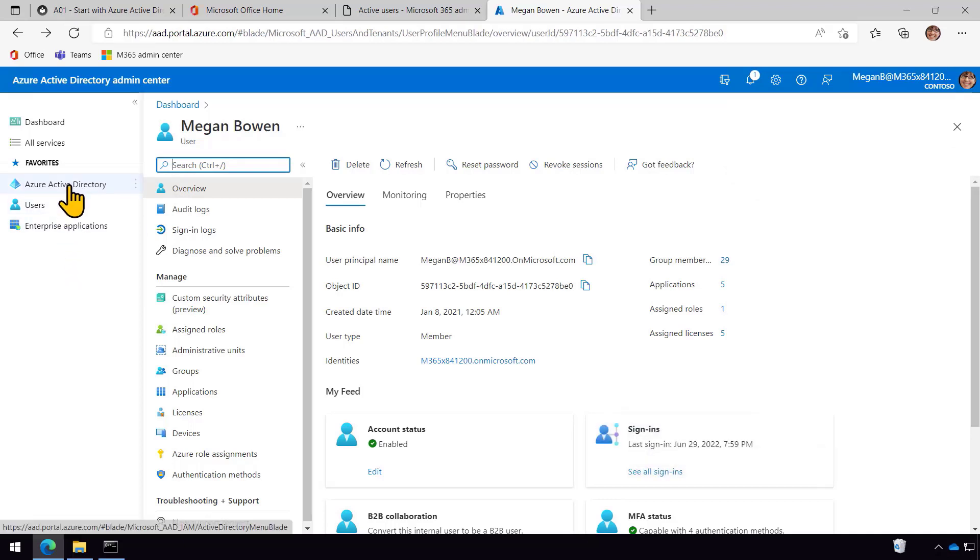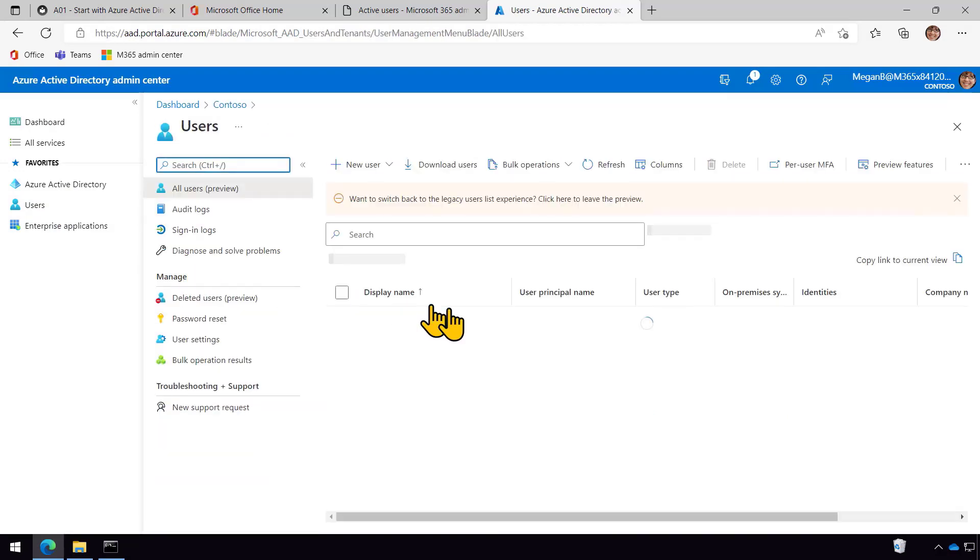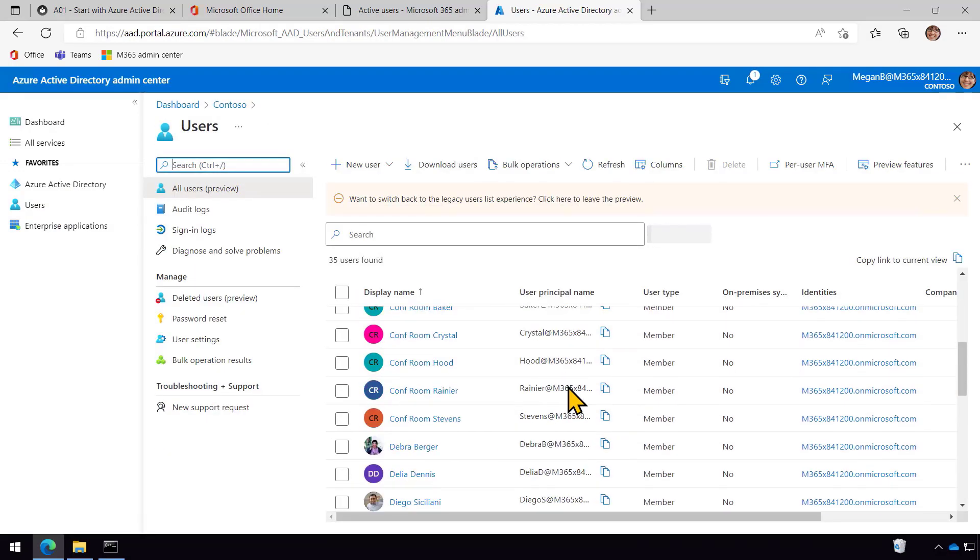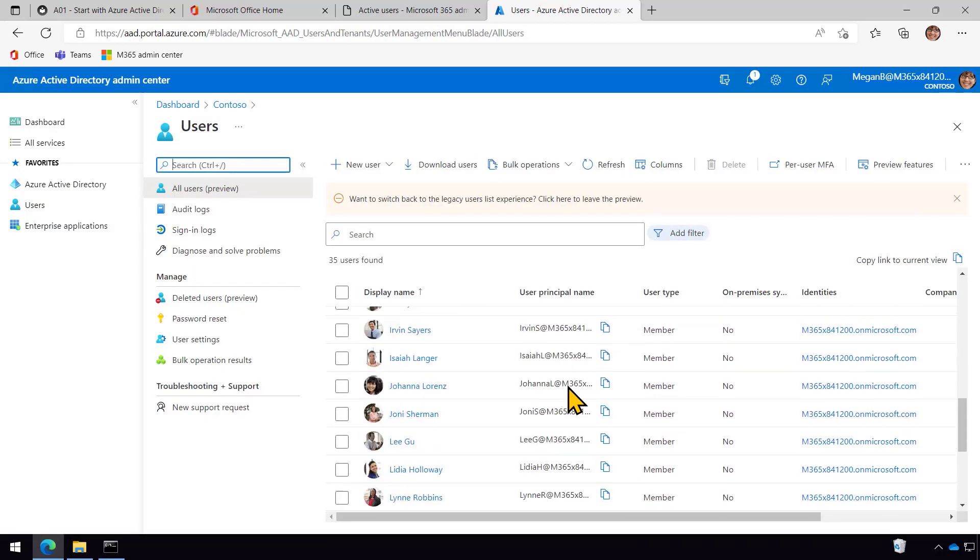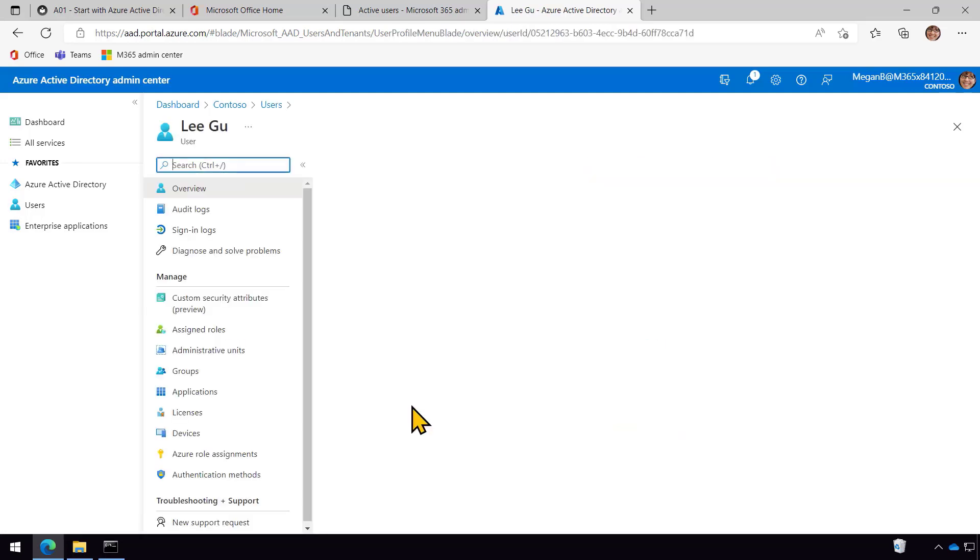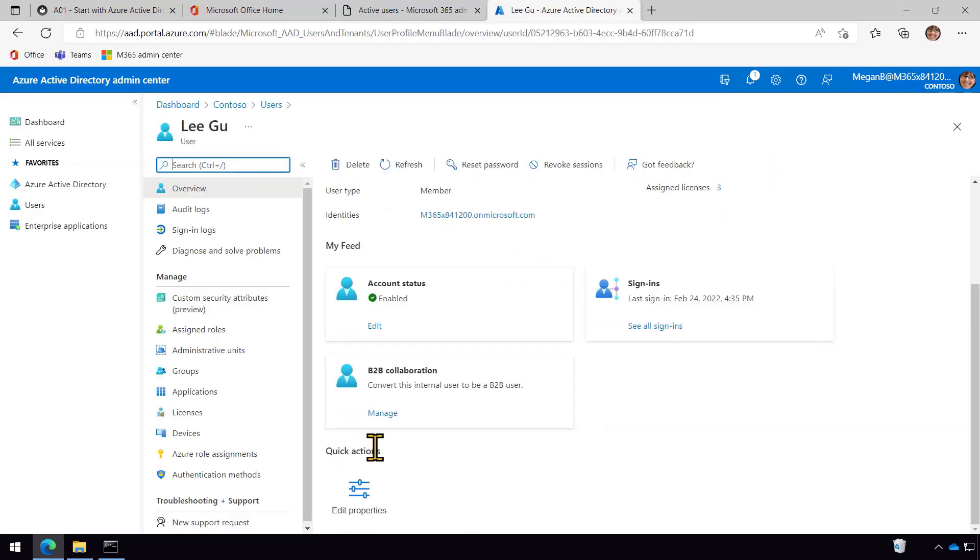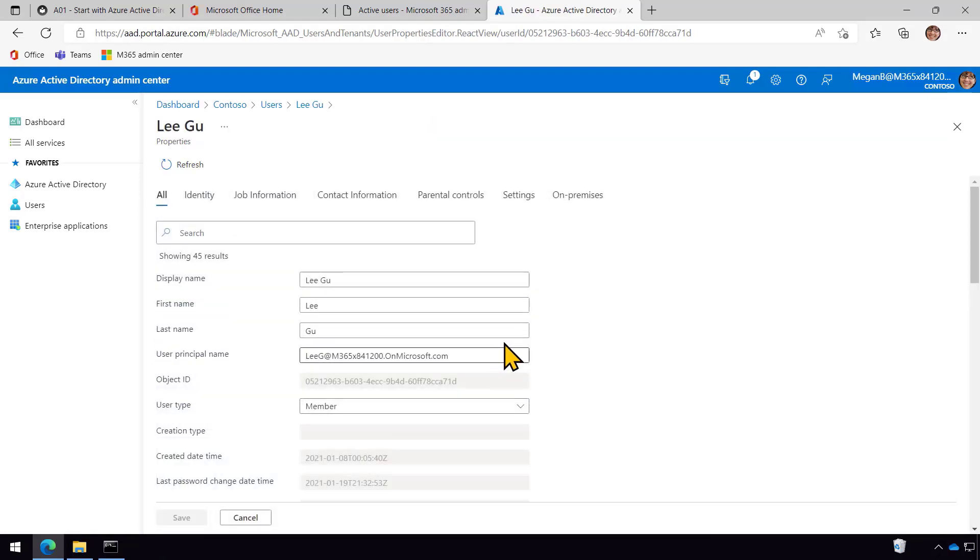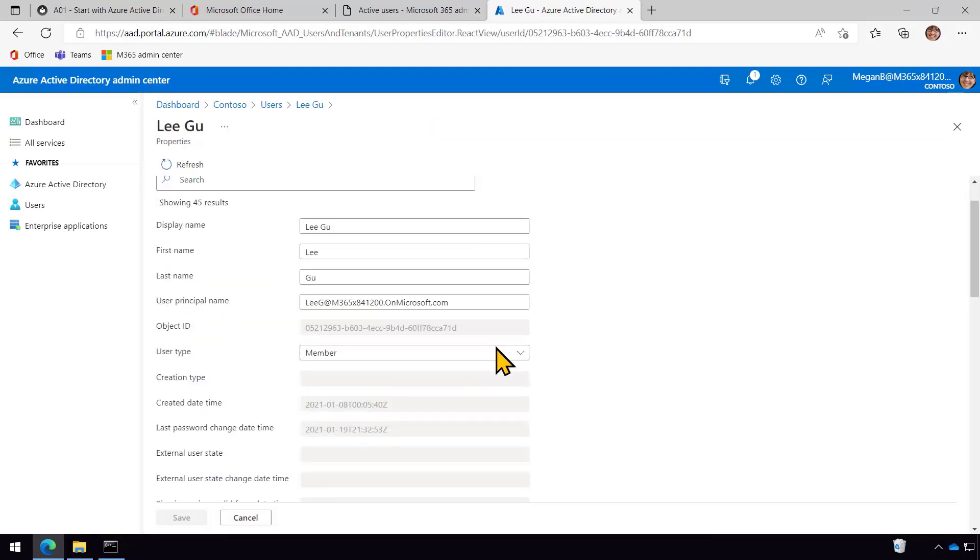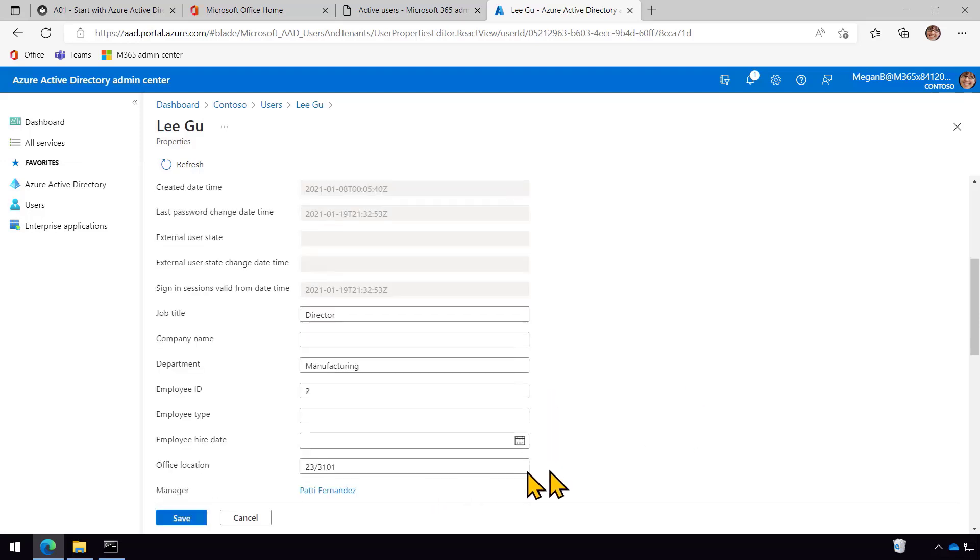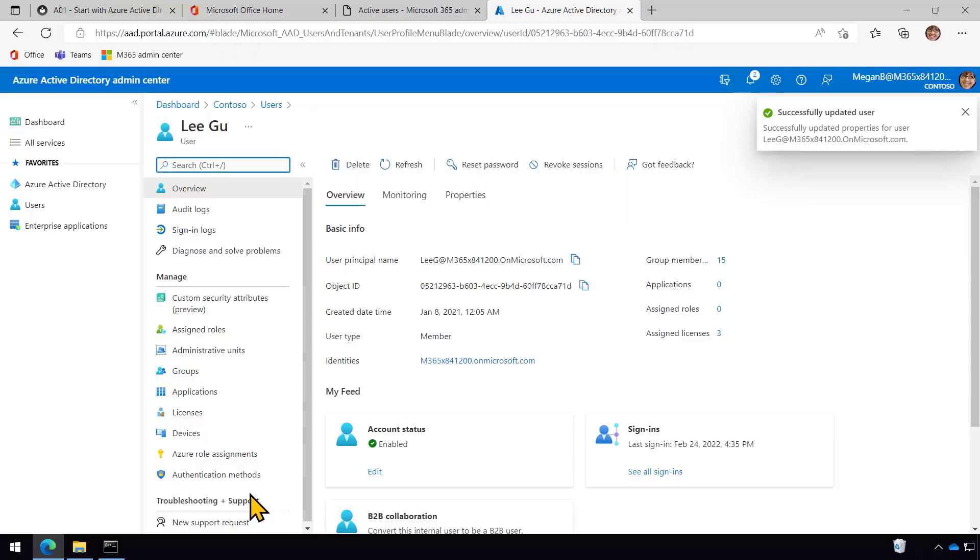So let me just do this one more time, because I really would like to have another test user to work with. And I think I'll pick Lee for that other user. So I'll just come in here to Lee. And again, edit the Properties. And come down here to the Employee ID. And Lee can be Employee ID number two. All right, and that's it. And now the exercise is done.